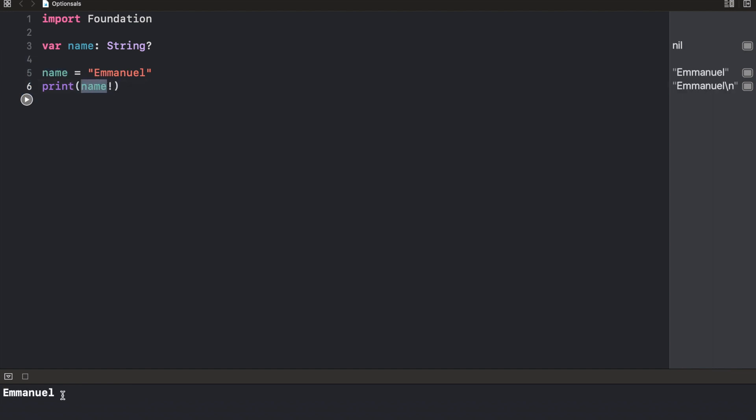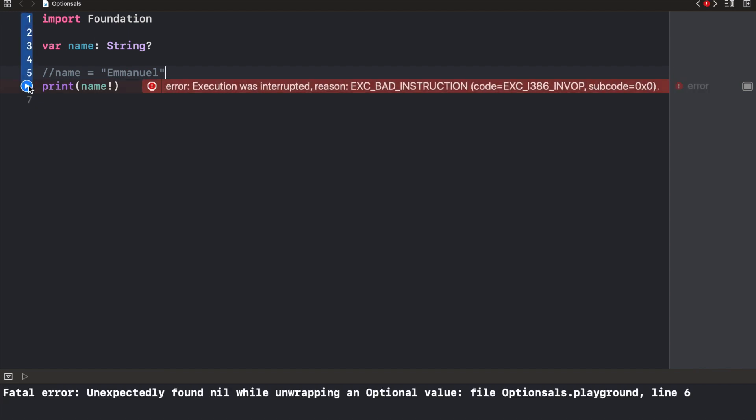But the downside to force unwrapping a variable or an optional is that you need to be sure that the value actually exists. Now, if for any reason, the value is still nil and we try to unwrap this, we're going to get a crash. And the error message is going to be unexpectedly found nil while unwrapping optional. So you're probably going to see this a couple of times if you actually go with this approach. So yeah, you need to be sure that there's a value whenever you want to use the force unwrap.